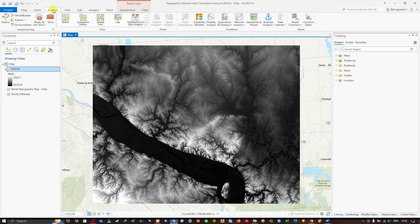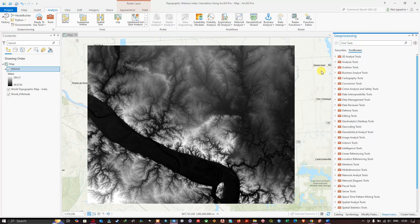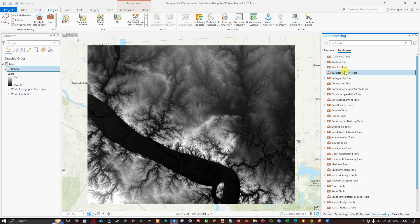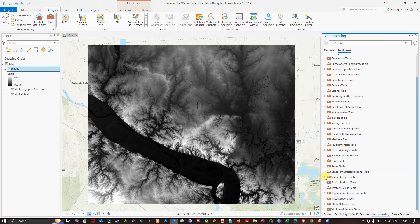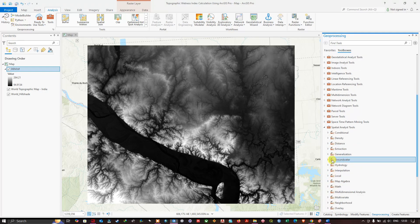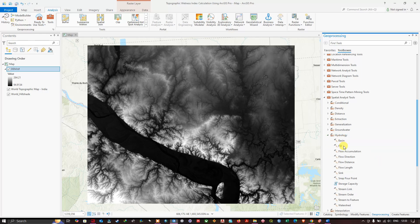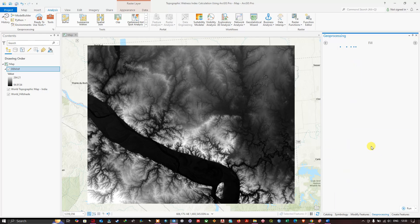To get started, navigate to the Analysis tab and click Tools. A geoprocessing window will pop up — navigate to Toolboxes where you can see the different tools available in ArcGIS Pro. Navigate to the Spatial Analyst Tools, then go to the Hydrology section and click the Fill tool.